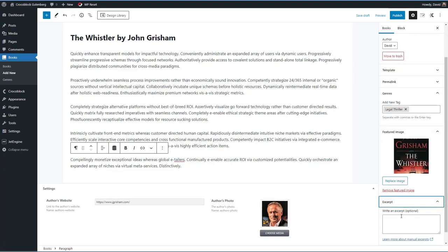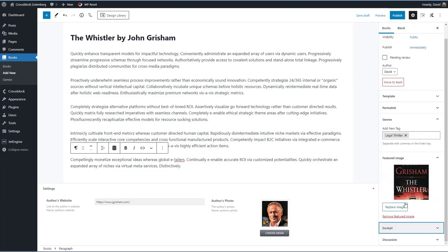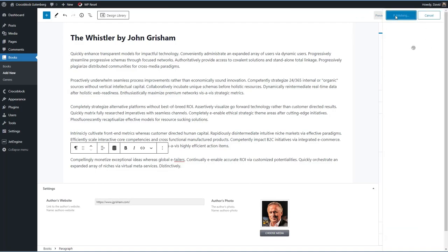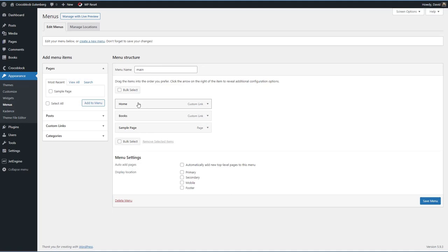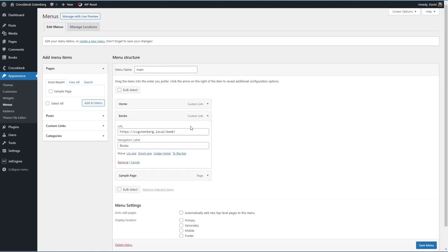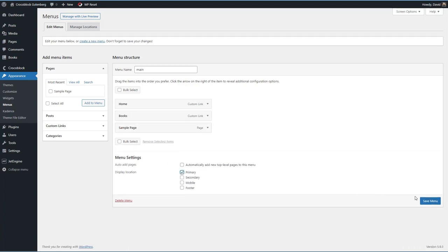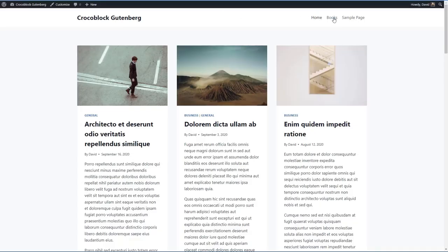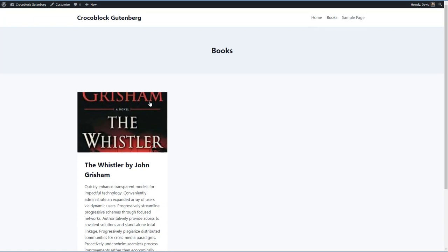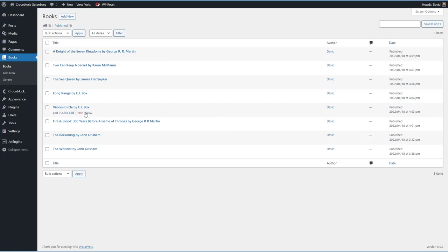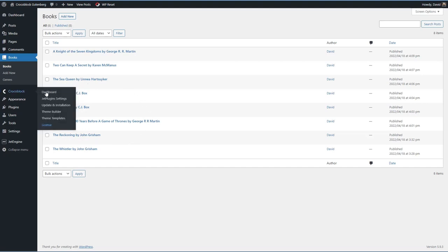Depending on the theme, you might need to manually create an excerpt, which is why I added that support. After publishing and viewing the record, none of the custom data — featured image, genre, or custom fields — is showing. We're going to need to do some theming. But before that, let's set up a menu with Home, Books, and Sample Page links and assign it. Looking at the archive, this is what the default archive looks like. I'll pause and add more book records, then we'll move on to creating the templates.